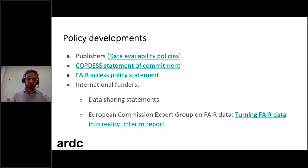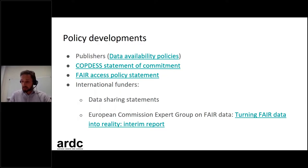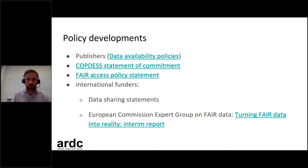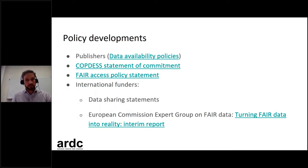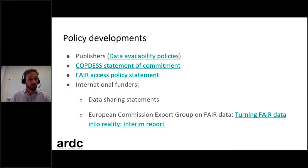Here in Australia, funders have also picked this up and are starting to talk about FAIR and how it could be incorporated in their work. Universities Australia DVCR committee set up a working group resulting in the FAIR Access Policy Statement, now available online. Internationally, funders are requesting data sharing statements alongside grants. The European Commission set up an expert group on FAIR data and recently released an interim report for comment.